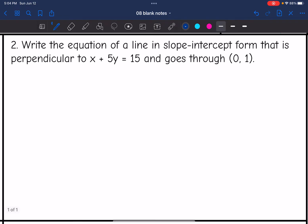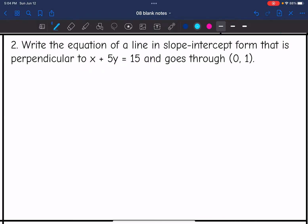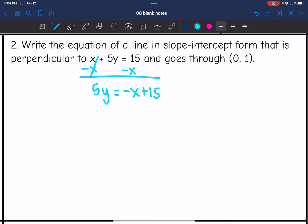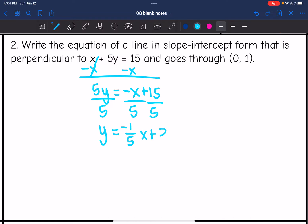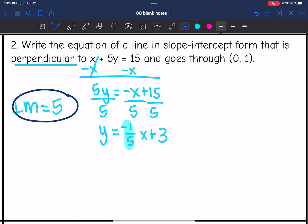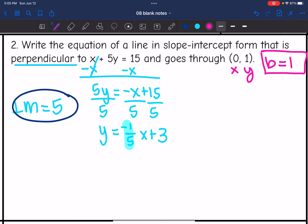Number 2: write the equation of a line in slope-intercept form that is perpendicular to x + 5y = 15 and goes through (0, 1). First, convert to slope-intercept form by subtracting x: 5y = -x + 15, then divide by 5 to get y = -1/5 x + 3. The slope is -1/5, so the perpendicular slope is positive 5. Since the point (0, 1) gives us the y-intercept directly, the equation is y = 5x + 1.